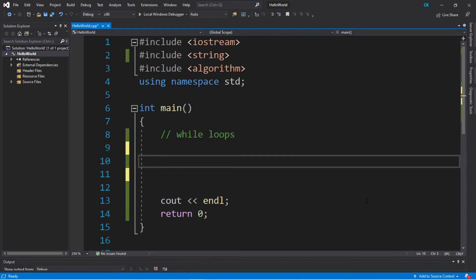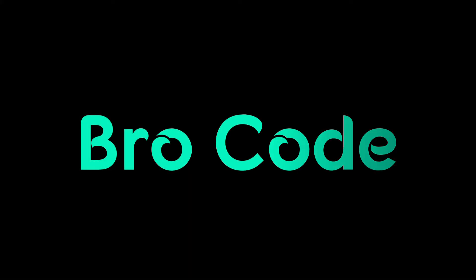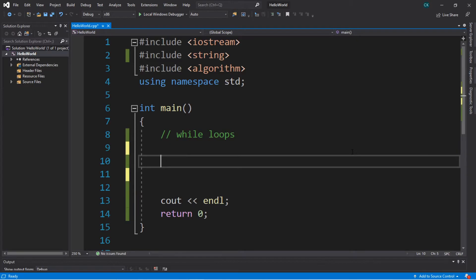Hey, how's it going everybody, it's your bro here. In this video we're going to be discussing while loops in C++. All while loops are is that we can execute some code repeatedly while some condition remains true.